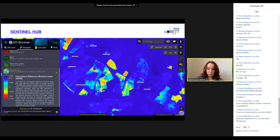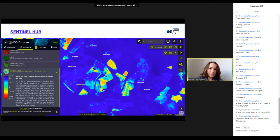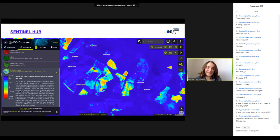Ещё один портал — Sentinel Hub, портал Европейского космического агентства. Открытые данные со спутников Sentinel, где можно посмотреть данные съёмки в разных комбинациях каналов. Например, здесь показывается индекс влажности — и даётся расшифровка, правда, всё по-английски. Тоже можно переключаться довольно удобно, и много информации можно вытащить. Всё бесплатно, всё открыто — регистрируйтесь и наслаждайтесь.